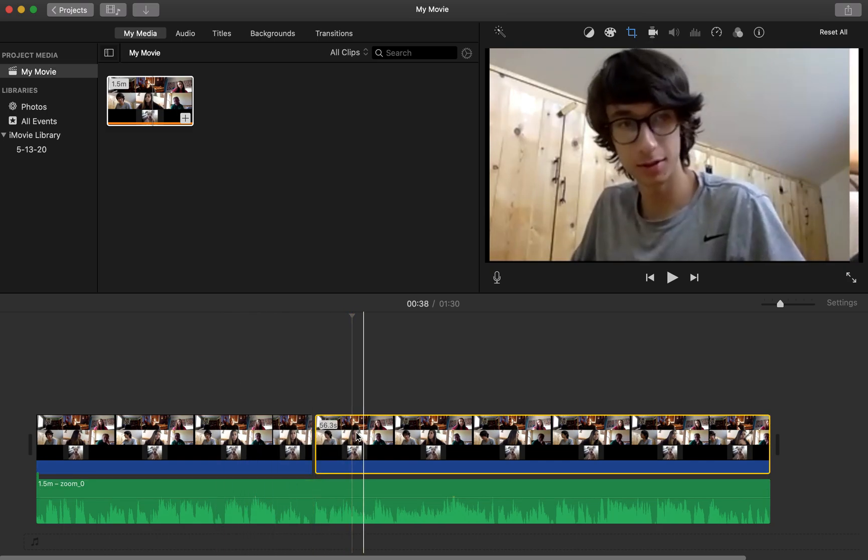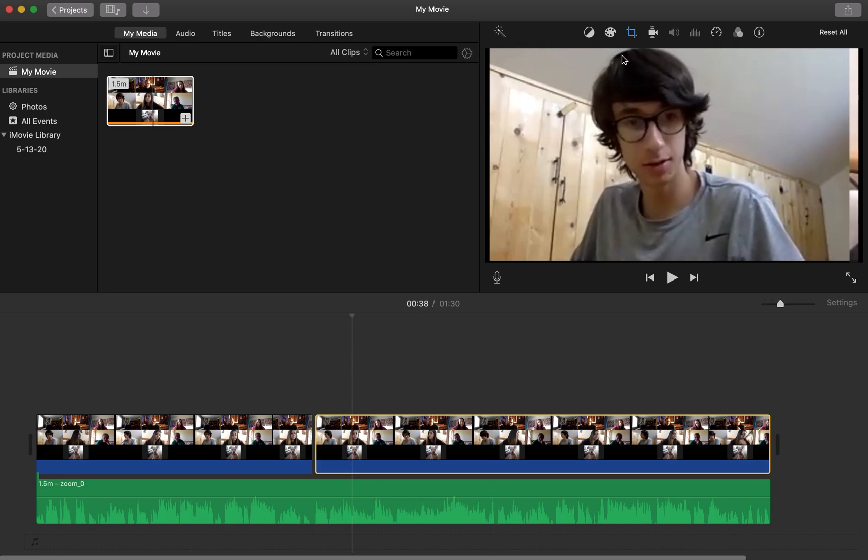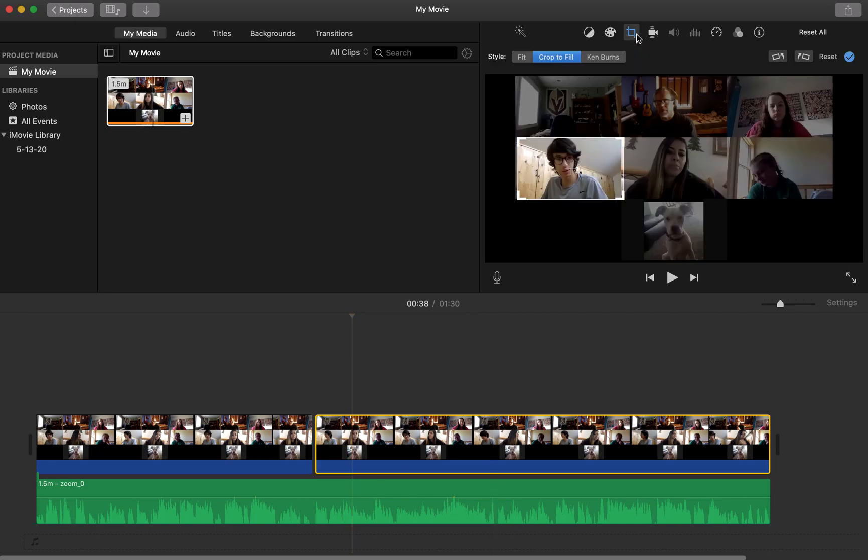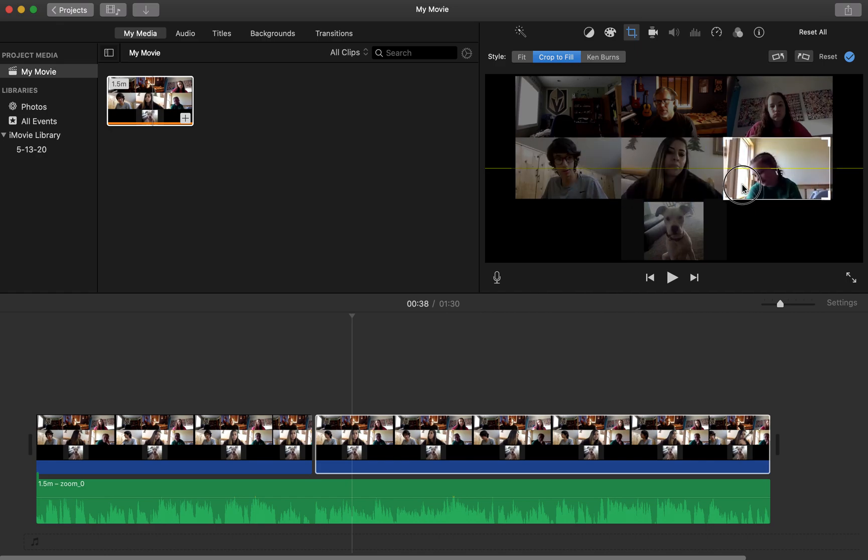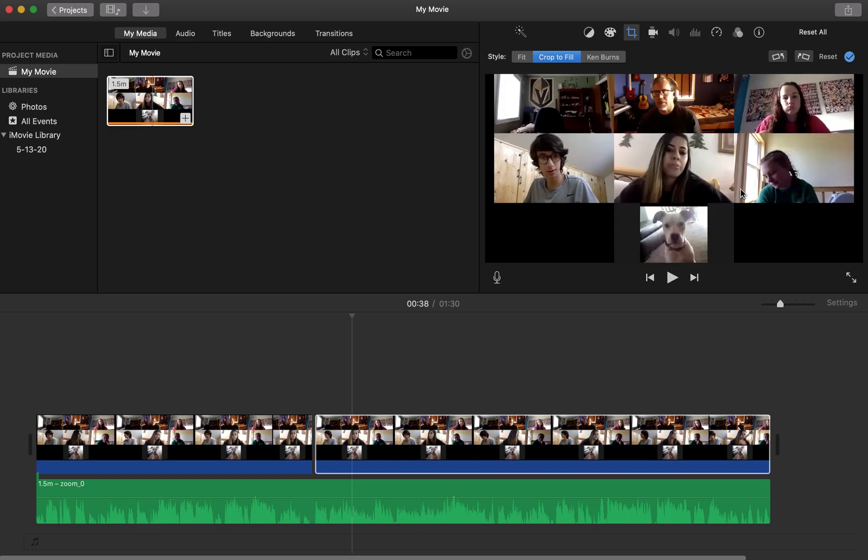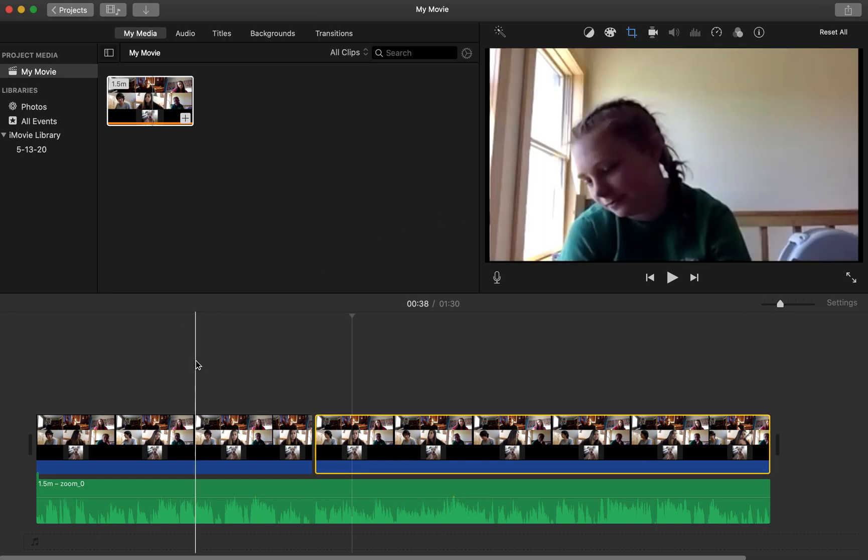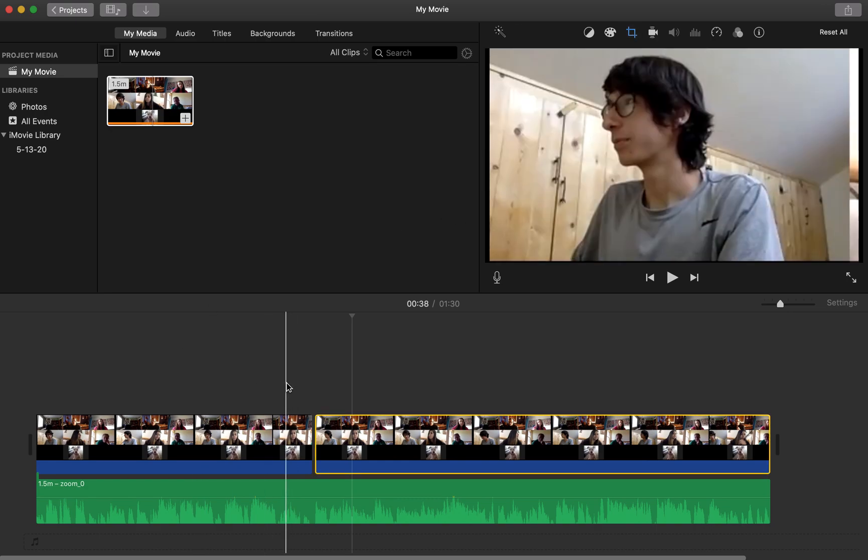So now I have this clip of Ben and now this clip I want Ellery to talk. So I'm going to go back up to cropping, crop to fill still, and I can just move my little white box, which is now the correct size, over onto Ellery, hit enter, and now if I hit go.